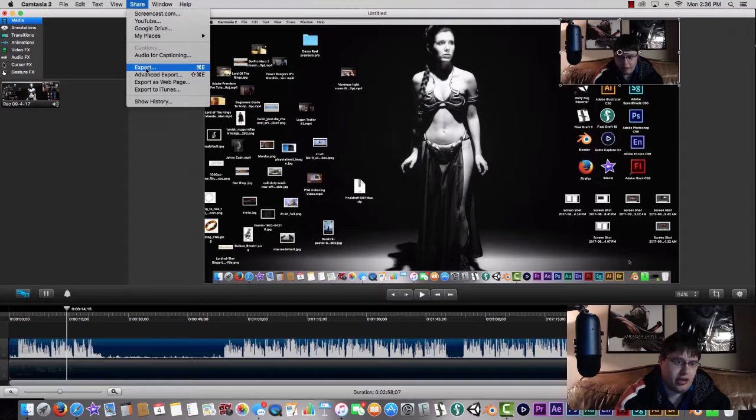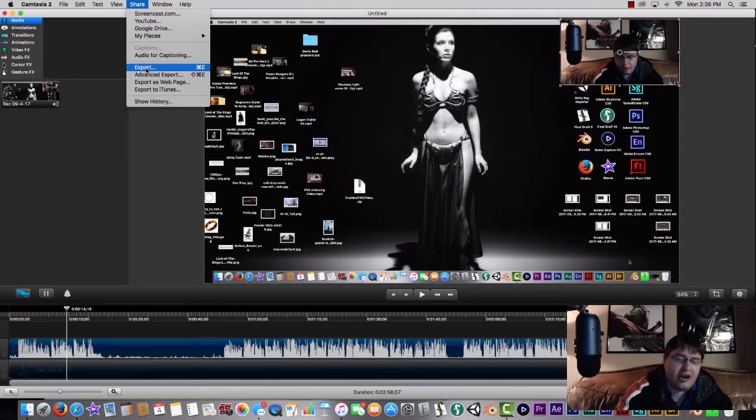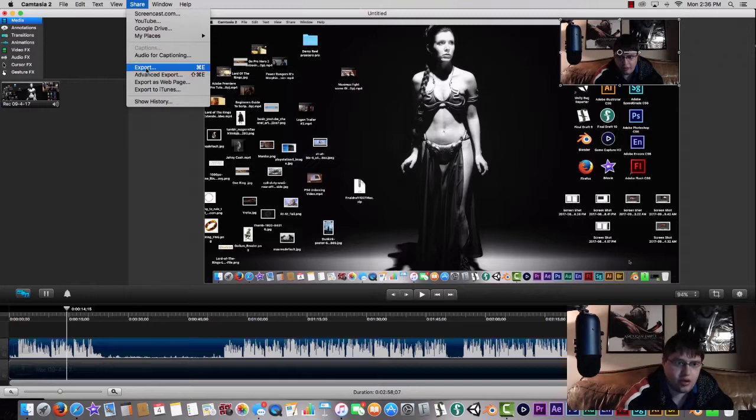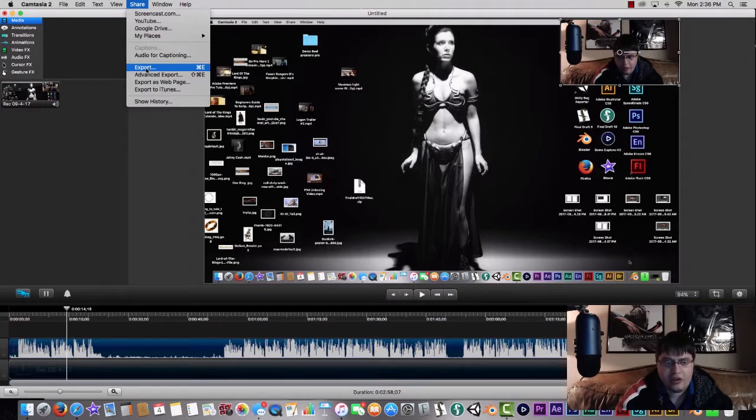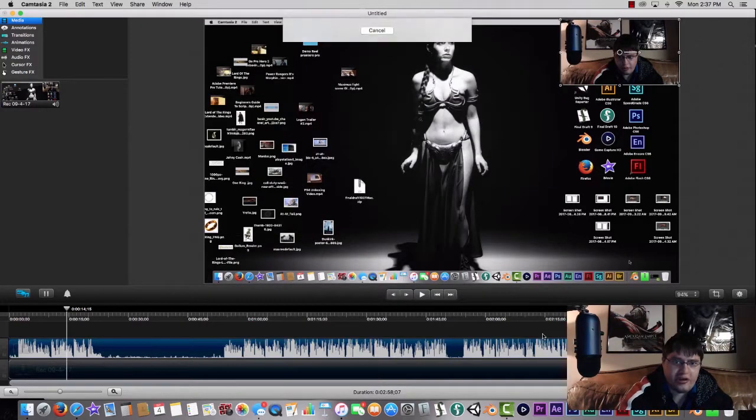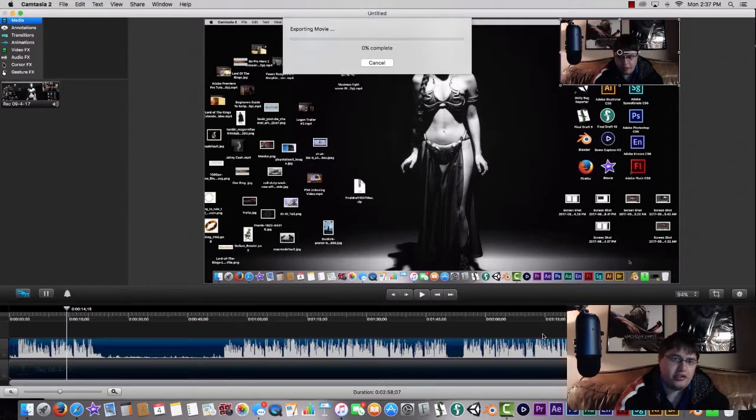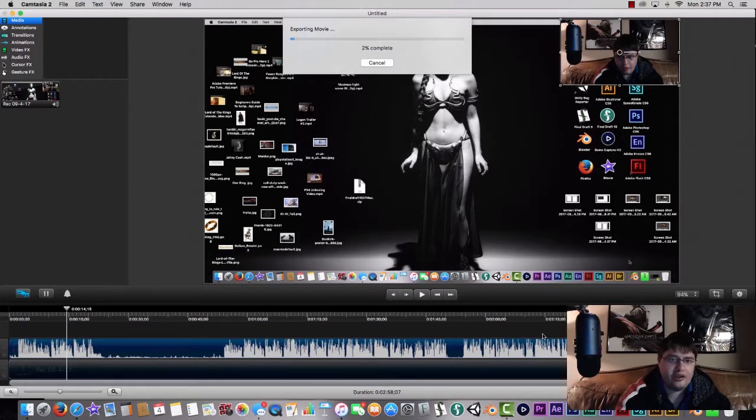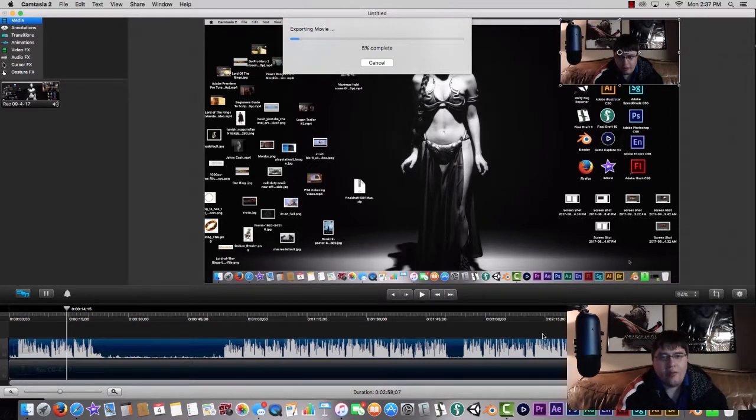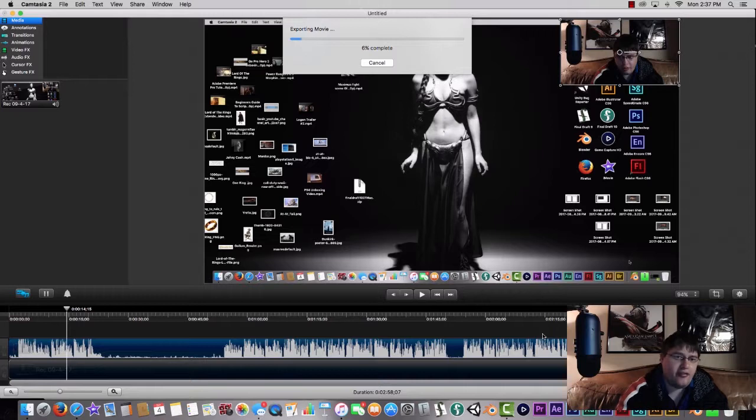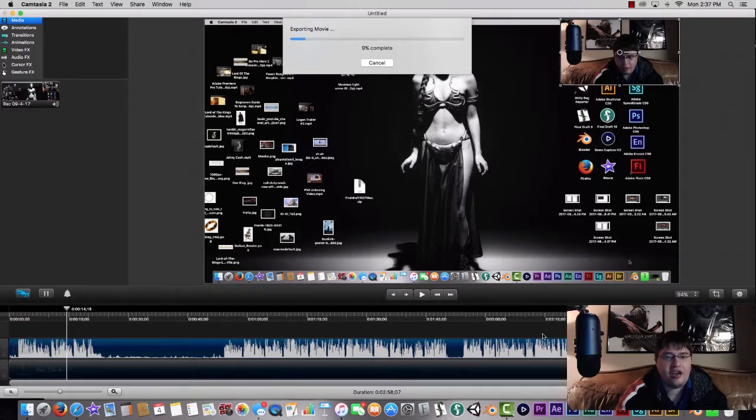I prefer to edit my videos before I release them so that I can take out the ahs, the ums, and the pauses in between, just so it looks a little bit more professional when I'm recording software and tutorials. So I'm just going to hit export on that. Once you're doing that, it should export and download it in the background so you can have your footage later.